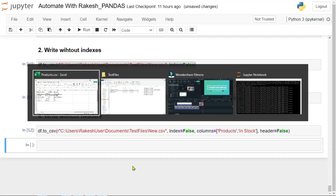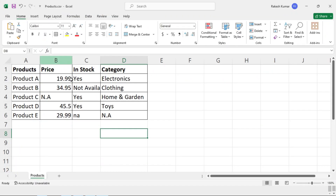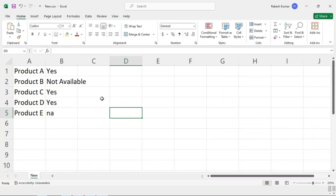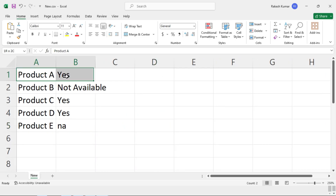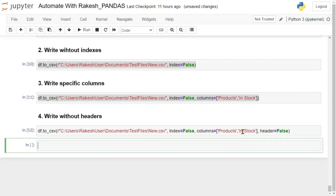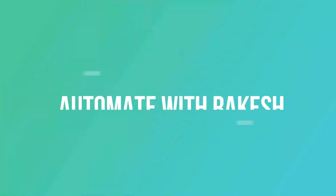Go back and open the file — you can see the column names are not there, only the values have been written. So these are a couple of very important arguments related to to_csv that you've learned today: index, columns, and header. Let's move on to our next topic.